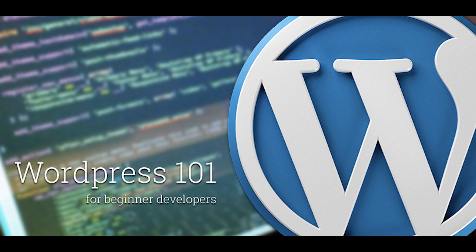Hey, what's up guys, Alex here. Thank you for checking this video and welcome to episode number 22 of the series WordPress 101 for beginner developers.